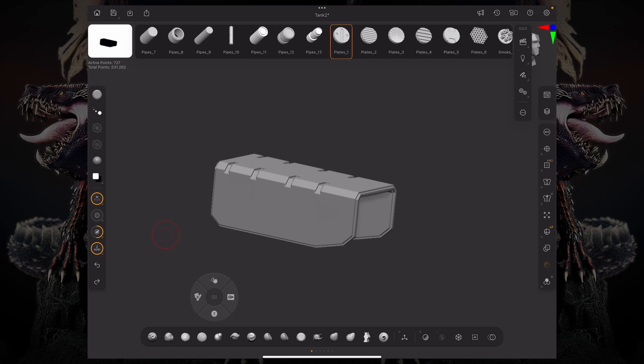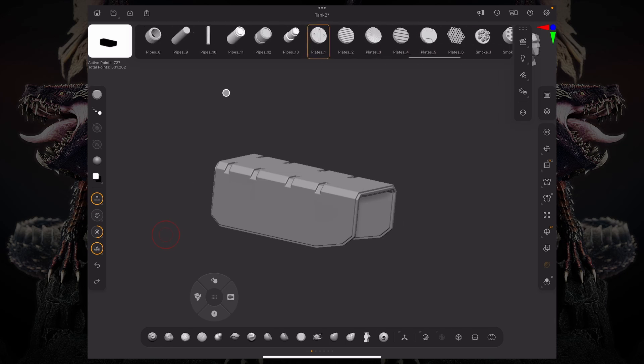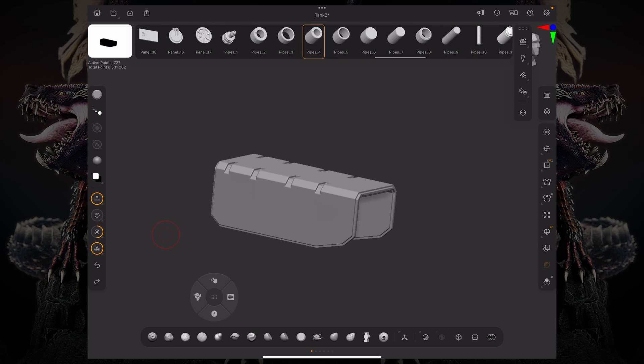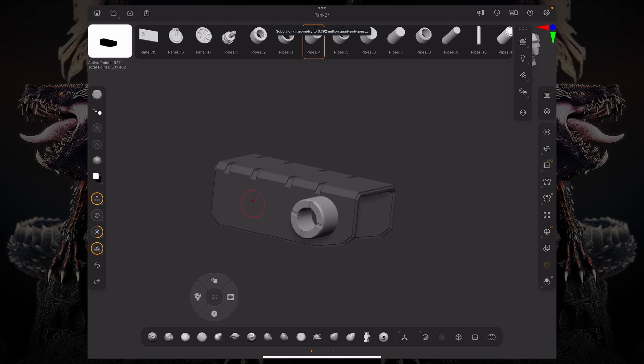So IMM stands for Insert Multi-Mesh Brush, and it's basically a brush that has an inventory and assortment of meshes that you can just pick and draw them onto the surface.